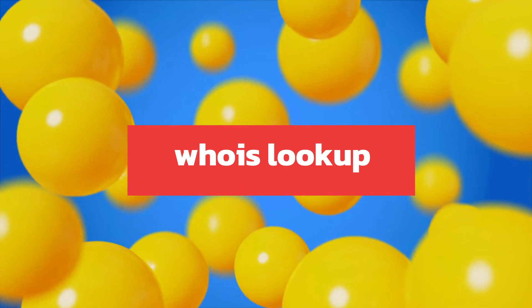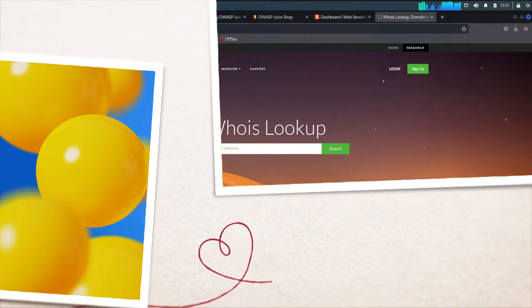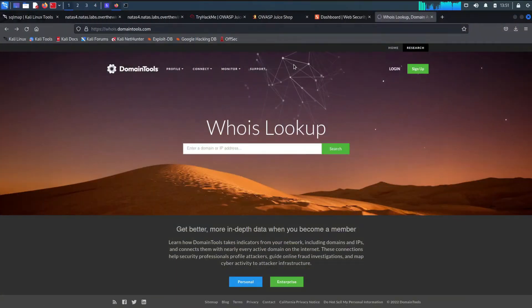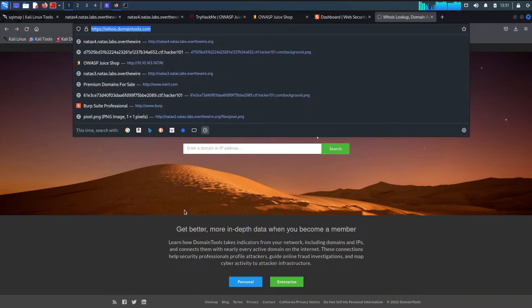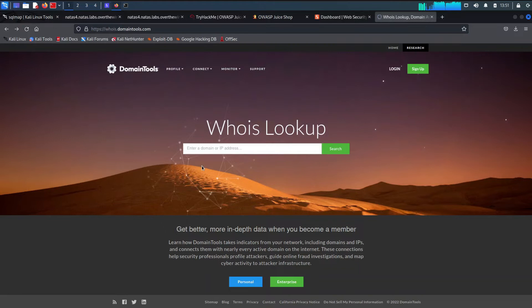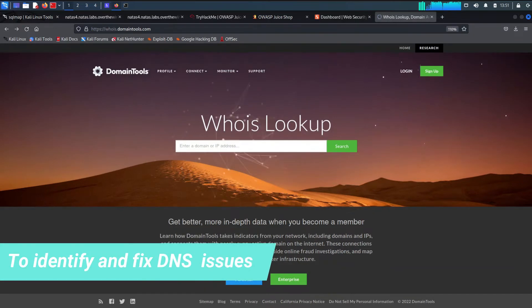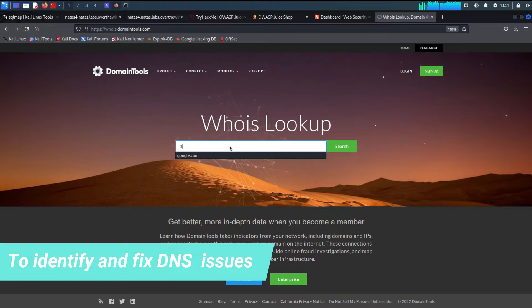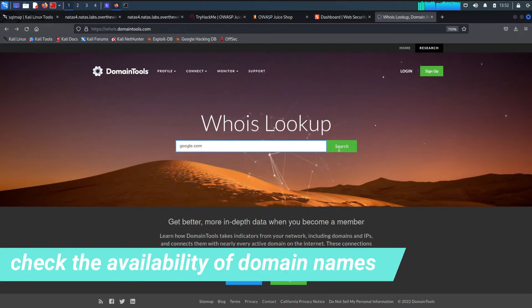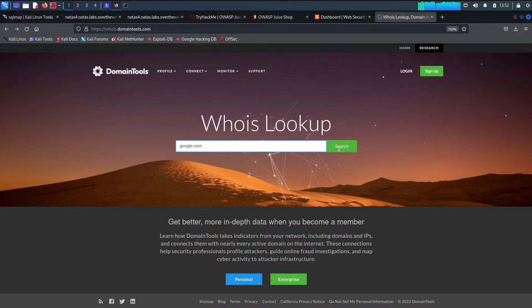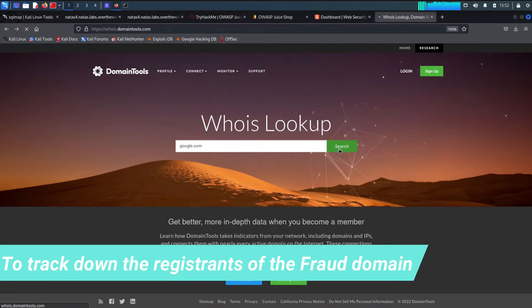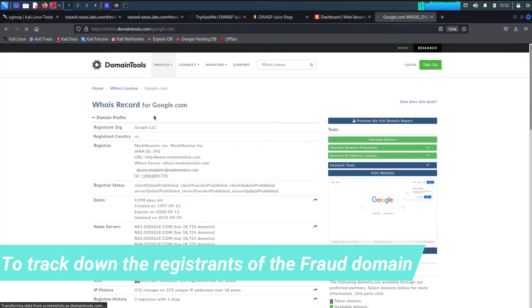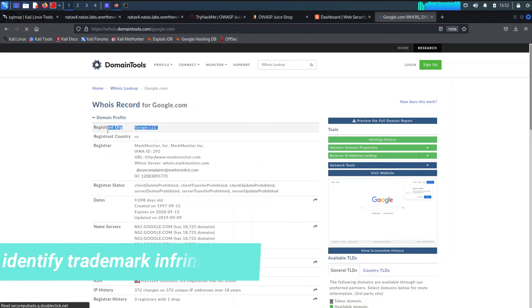The second tool is WHOIS Lookup. WHOIS is a database record of all the registered domains over the internet. It is used for many purposes. A few of them are listed below. It is used by network administrators in order to identify and fix DNS or domain-related issues. It is used to check the availability of domain names. It could even be used to track down the registrants of the fraud domain. It is used to identify trademark infringement.